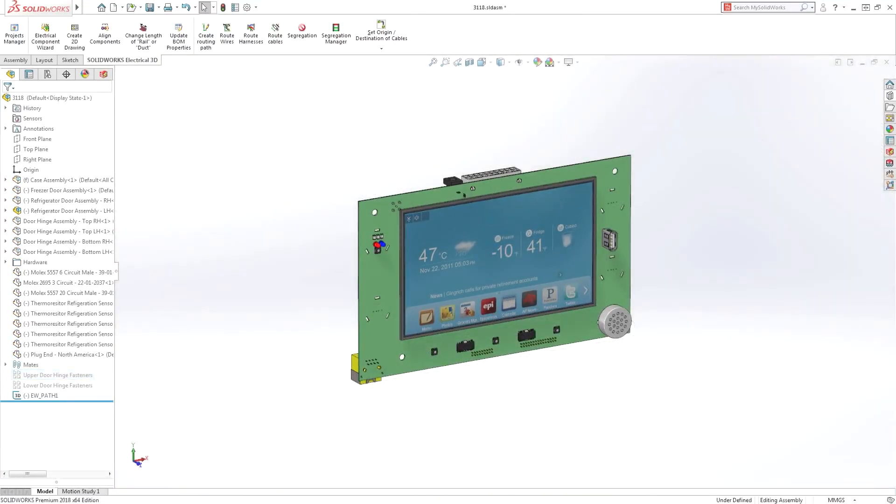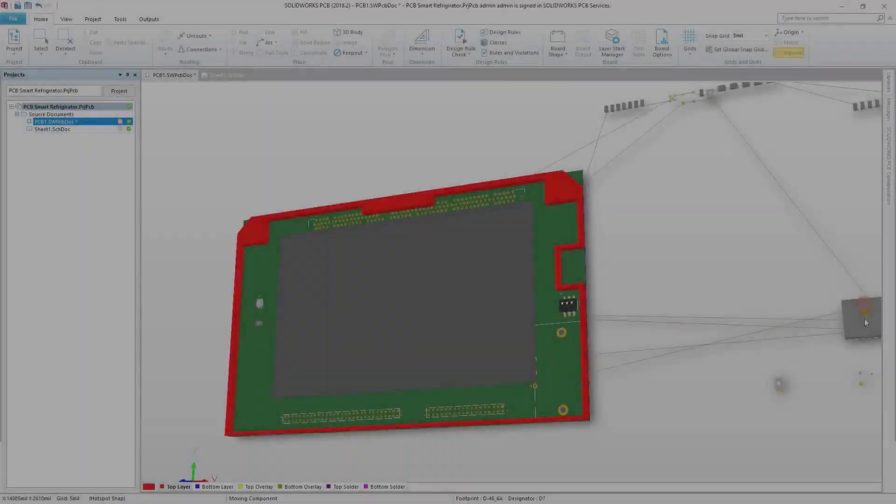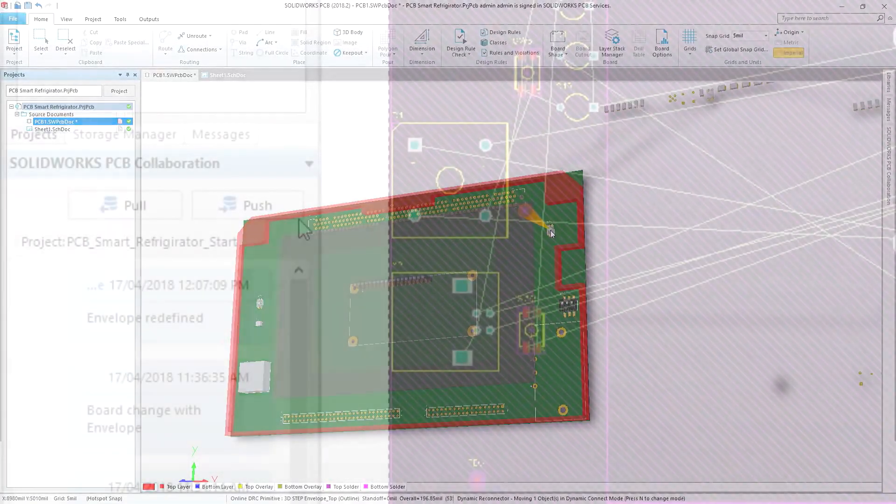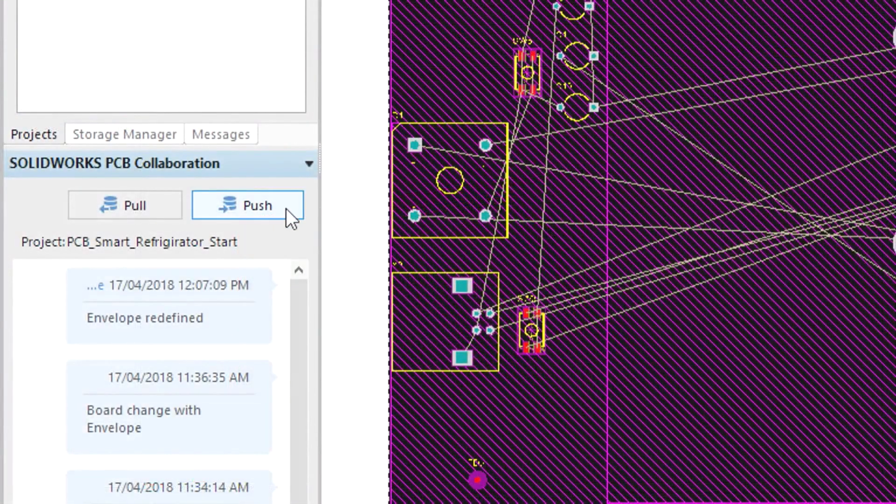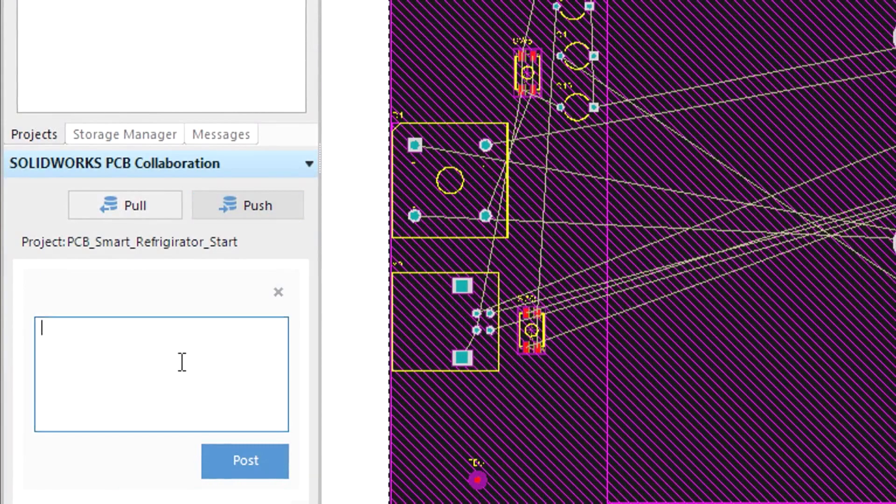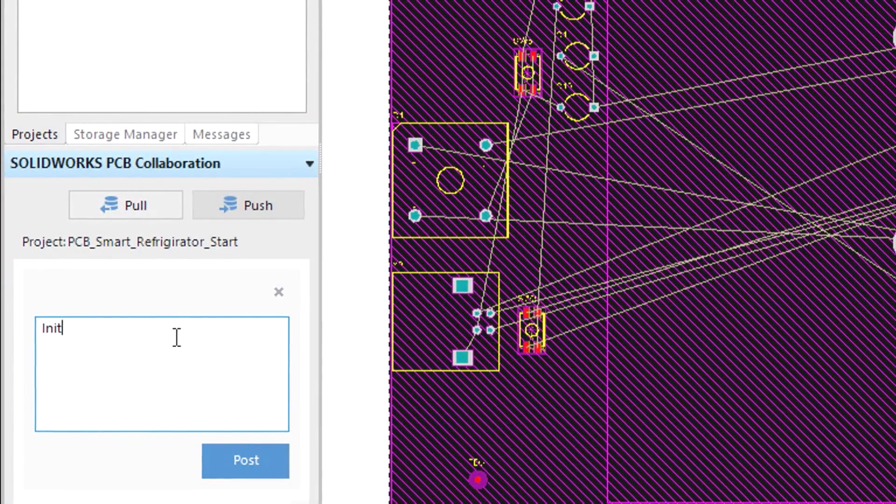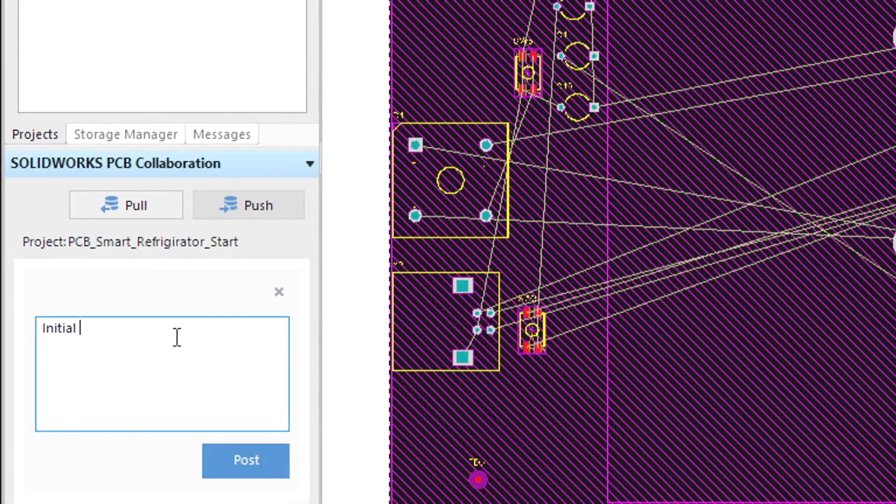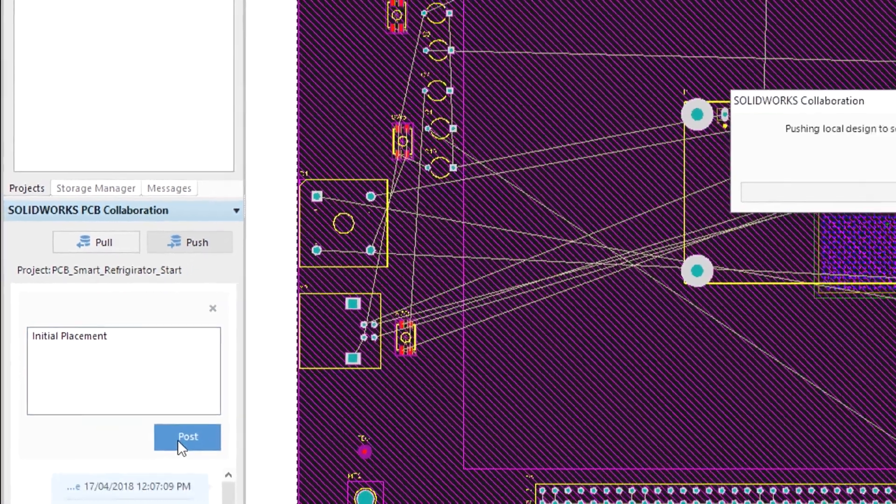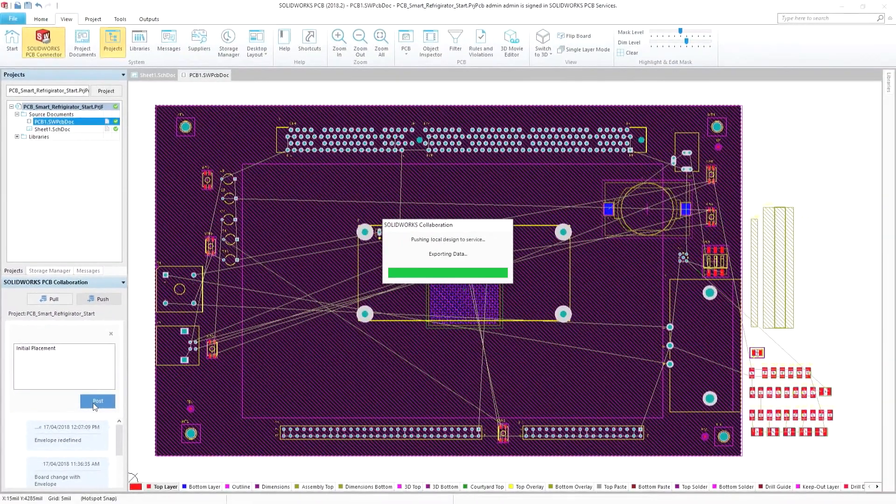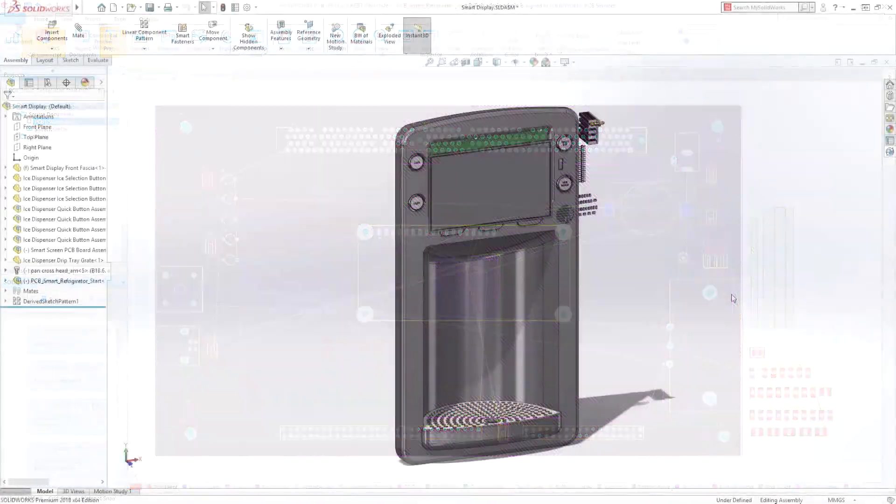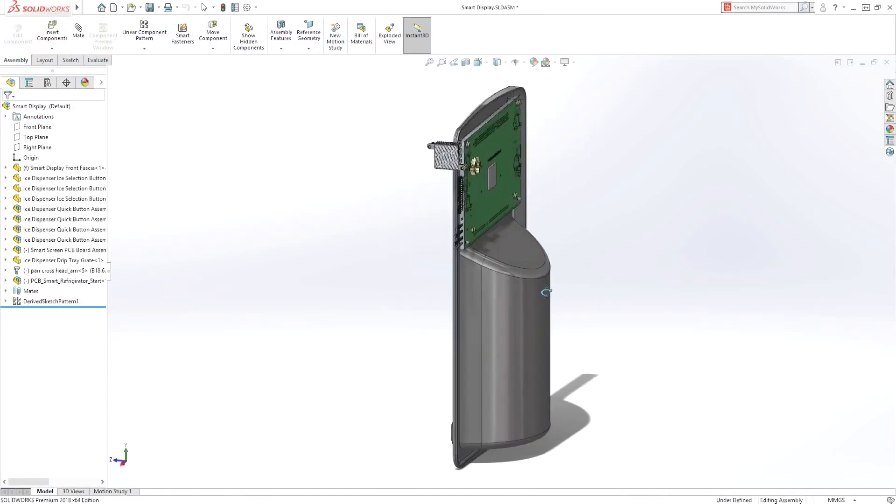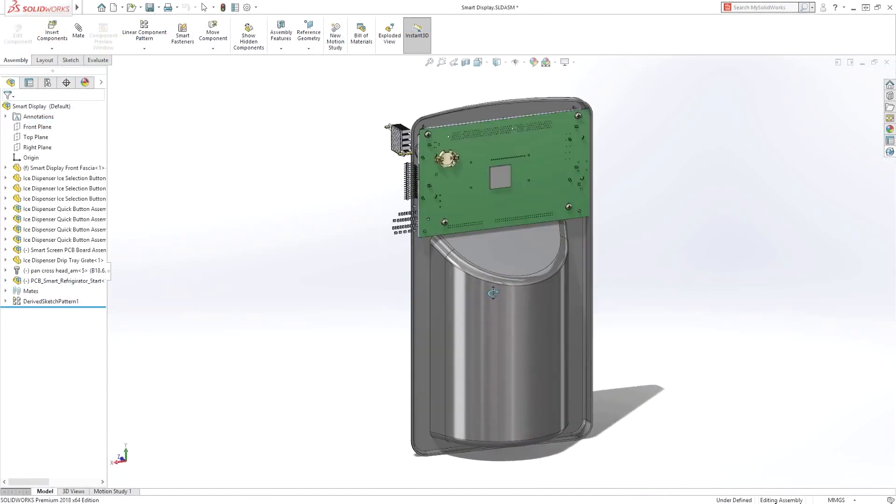SolidWorks PCB delivers powerful printed circuit, schematic and layout design capabilities. The built-in connector streamlines design change integration between EDA and mechanical teams. Changes from either discipline are tracked and incorporated in respective design tools,